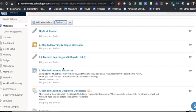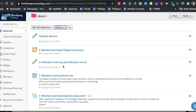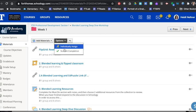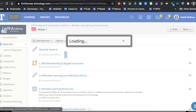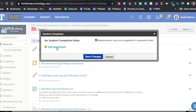So here is a unit where students have to do a number of different tasks. I'm going to click on options, student completion, and begin adding requirements. Right now you can see that the box is checked that all of these things have to be completed in order.